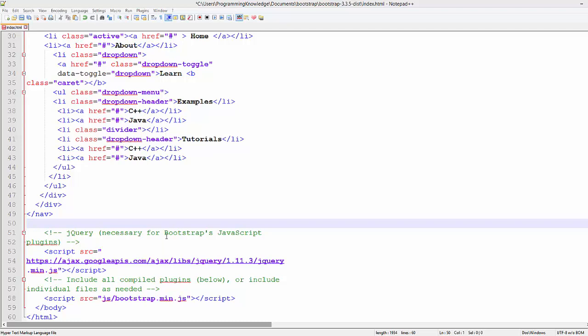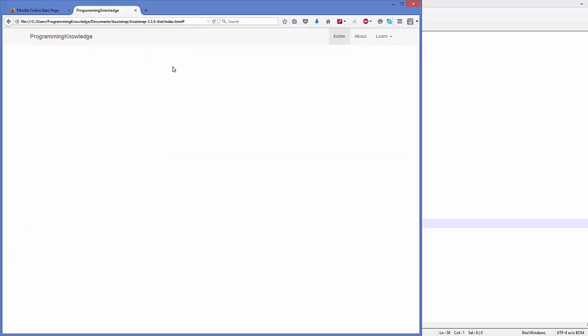Hello guys, welcome to the next video on Bootstrap tutorial for beginners. In the last video we have seen how we can create a nav bar using Bootstrap. Now in this video we will see how we can create a footer using Bootstrap. For example, you want a footer in which you want to write your copyright message or something else. How can we do it? Let's see.